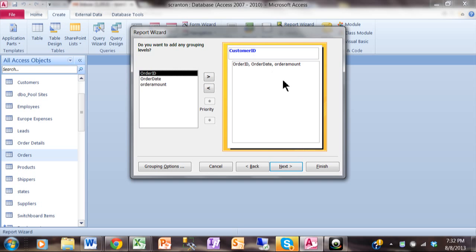So when you want subtotals, it's very important that you would have at least one grouping level. If you wanted subtotals within subtotals, then you add additional grouping levels as necessary. I'm going to pick on Next.